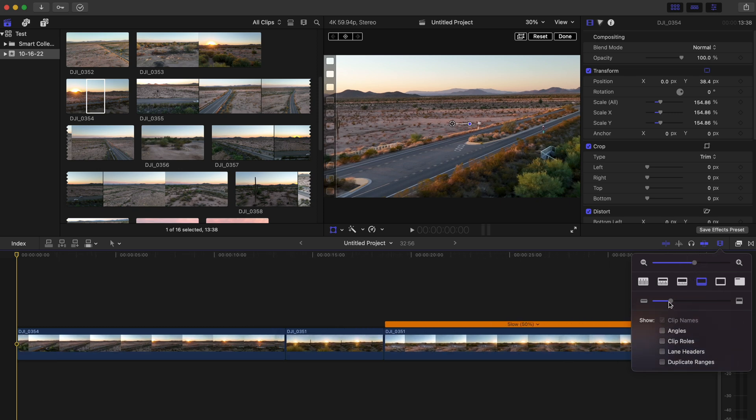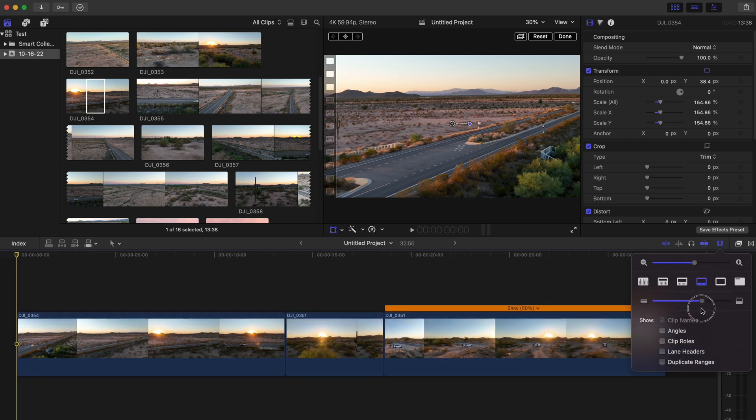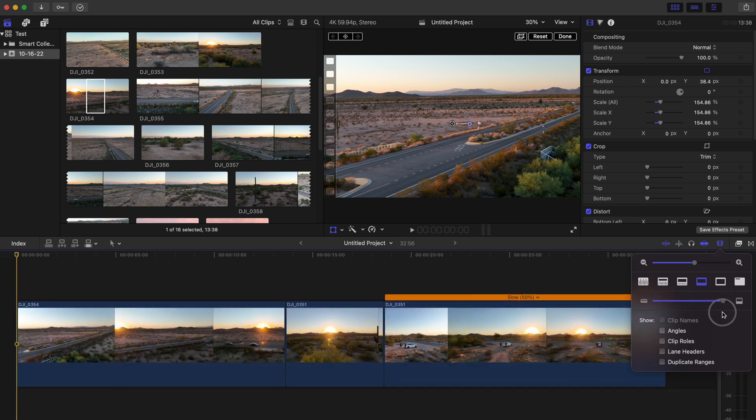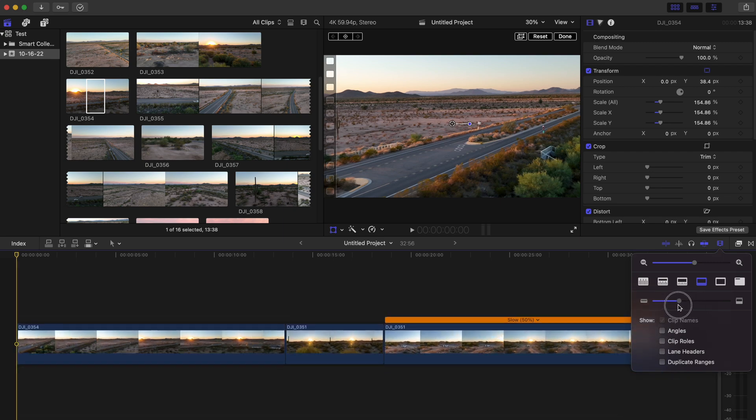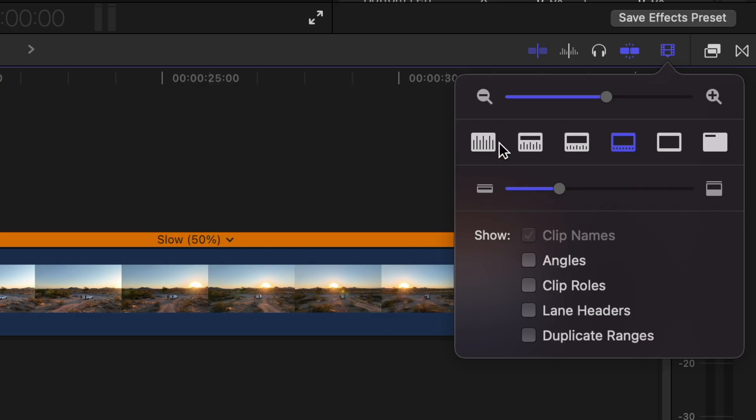Below that, we can adjust the thickness of the clips in the timeline. So if we want to really see those thumbnails, we can make the clips really big, or we could drop that down to be really small. And then over here is where you can highlight the audio or highlight the thumbnail of the video clip to make either of the two look bigger.